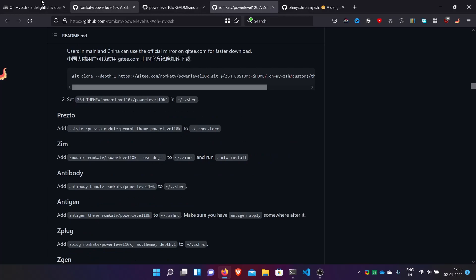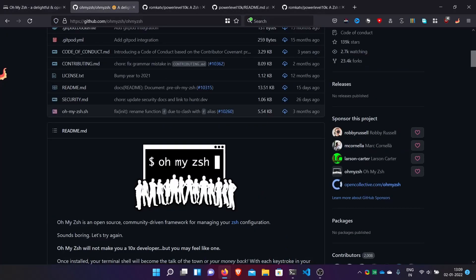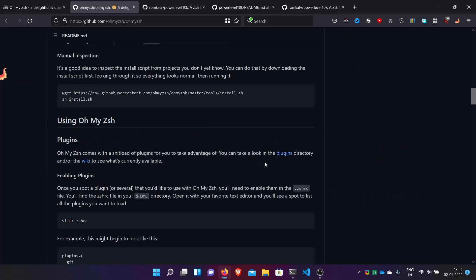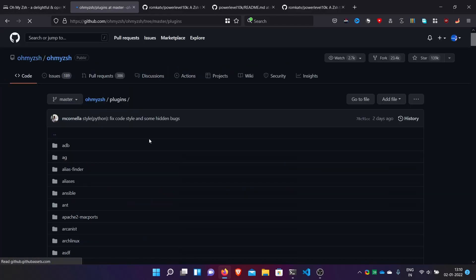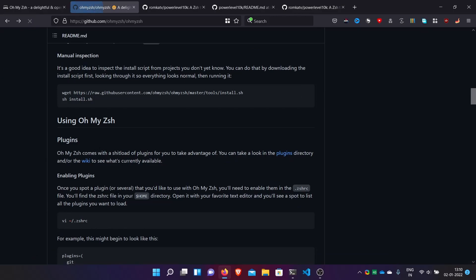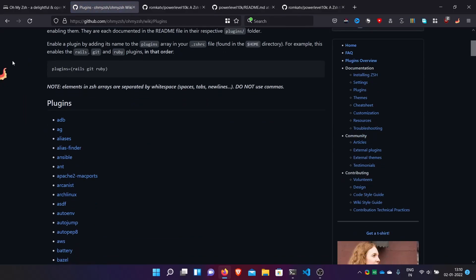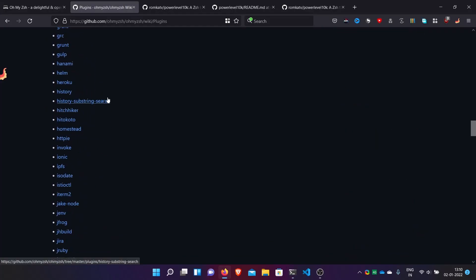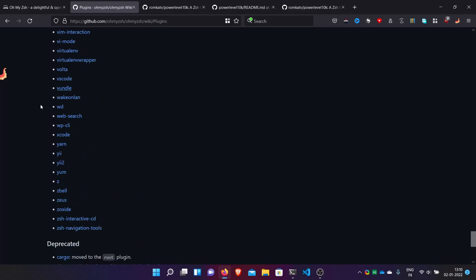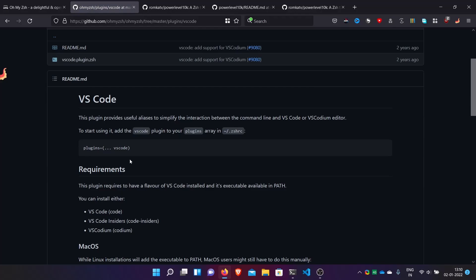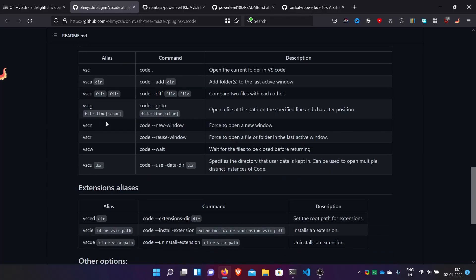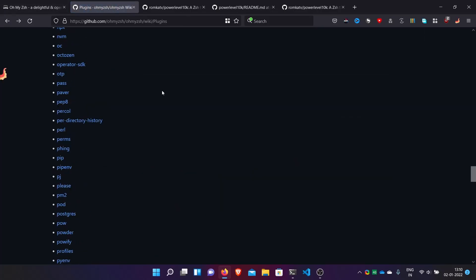Go to the Oh My ZSH GitHub repo and then go to the plugins — they have so many plugins you can choose from. You can browse the plugins directory or the wiki. There are plugins for Docker, Git, ADB, VS Code, and many many more. They provide aliases, commands, and much more.